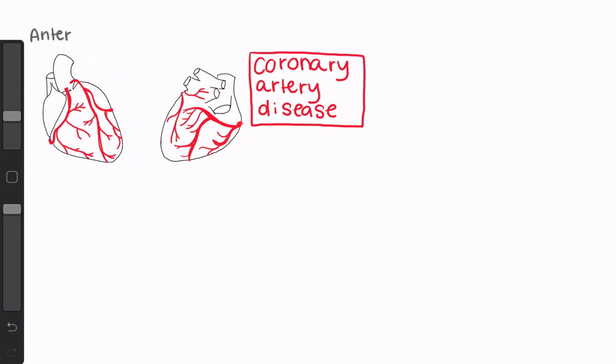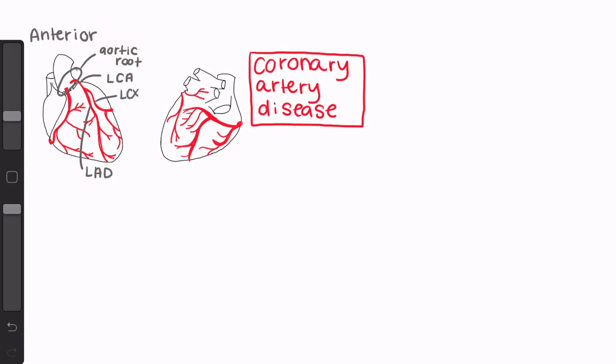To start off, we'll do a quick anatomy review. The entire heart gets its blood supply from the right and left coronary arteries, which both originate at the aortic root just above the aortic valve. The left coronary artery, or left main, supplies the left atrium, part of the interventricular septum, and the septal, anterior, and lateral walls of the left ventricle. The left main then bifurcates into the left anterior descending, or LAD, and the left circumflex artery.